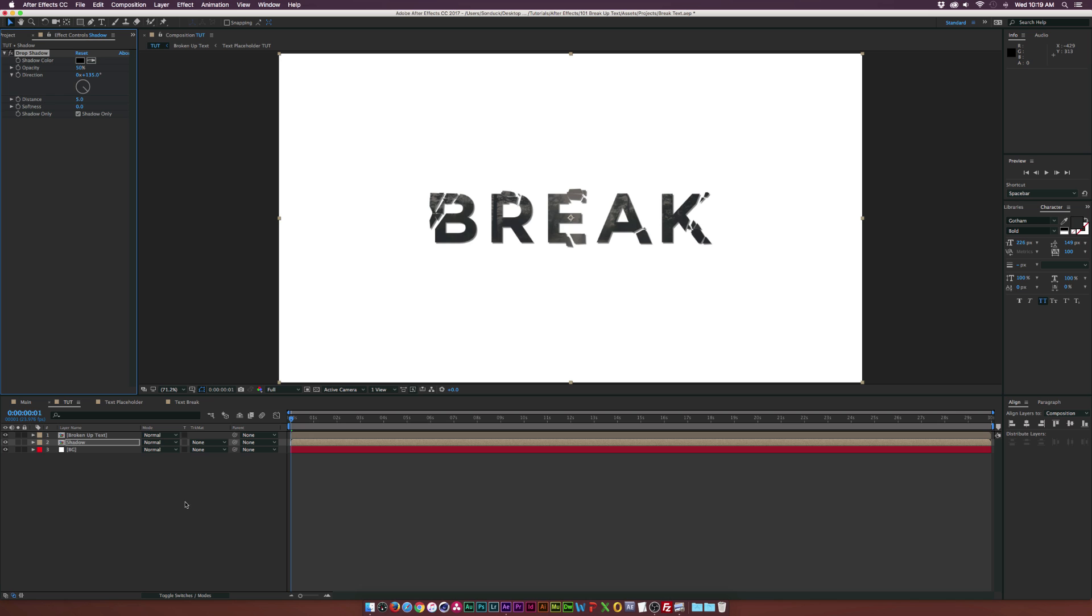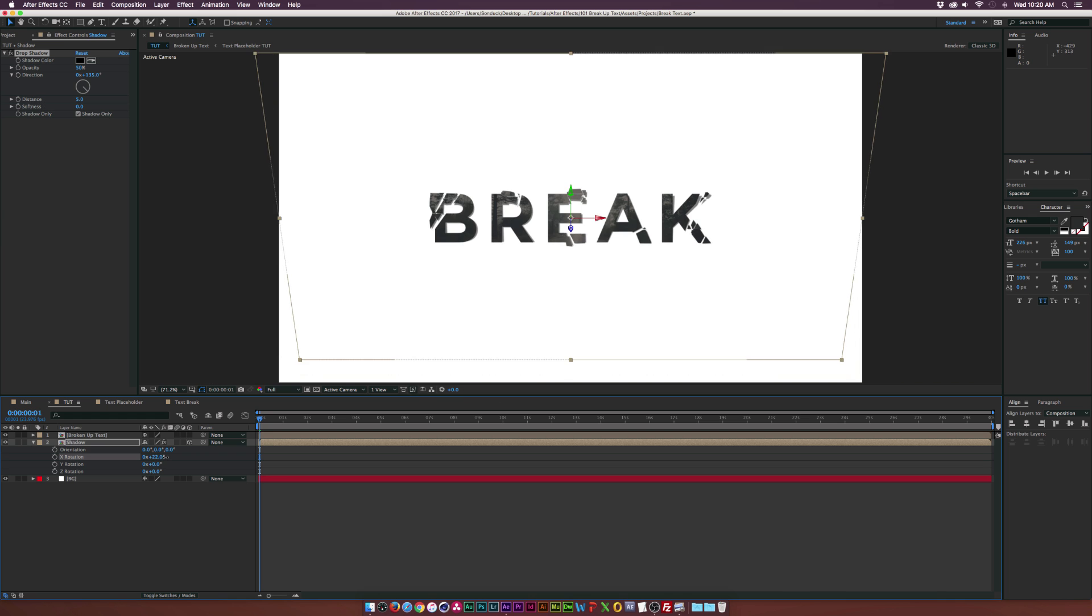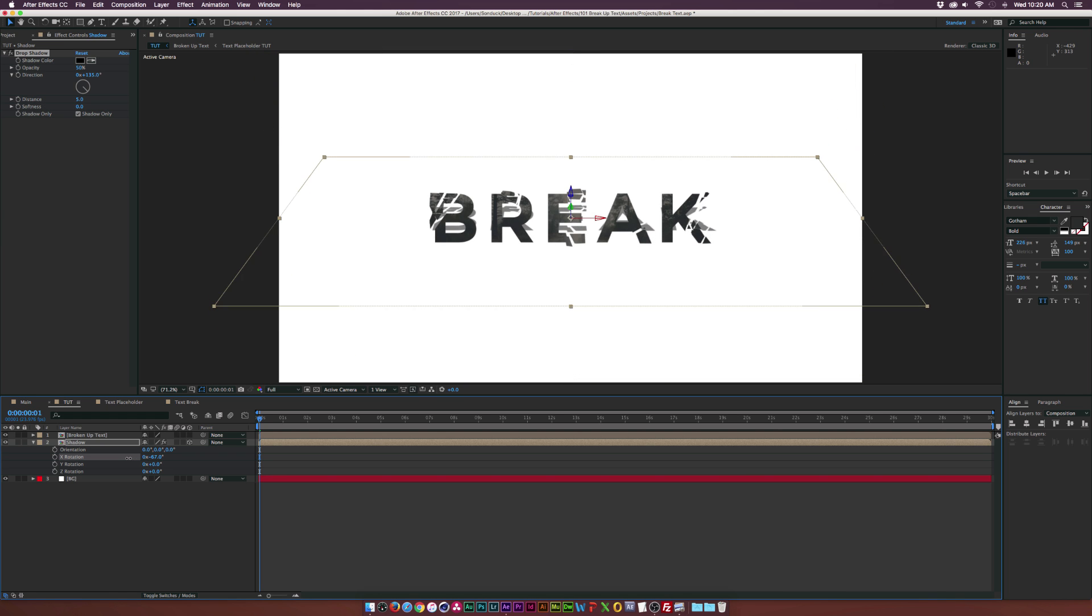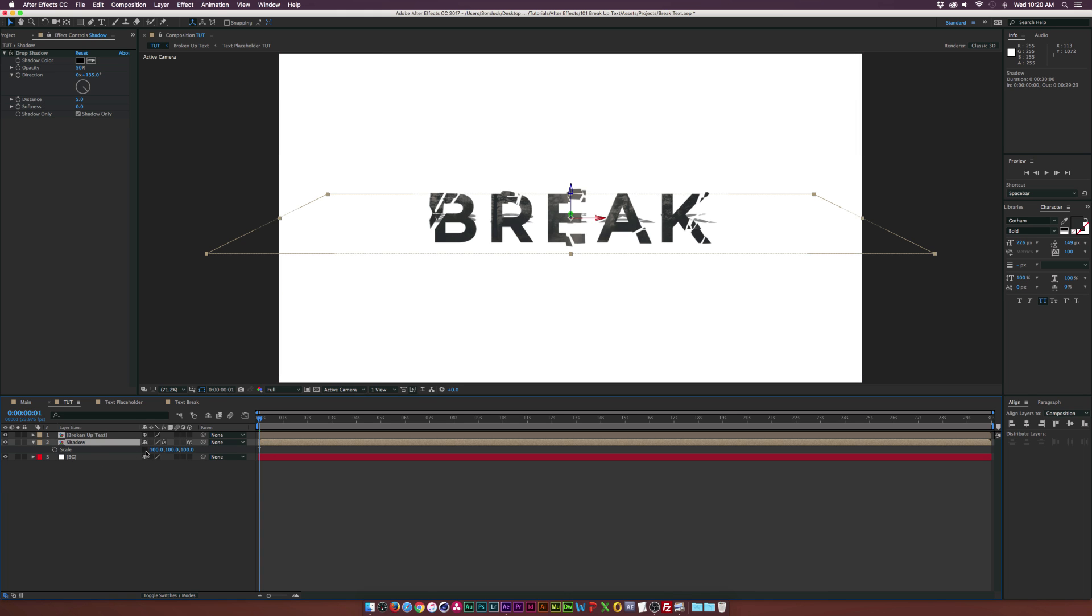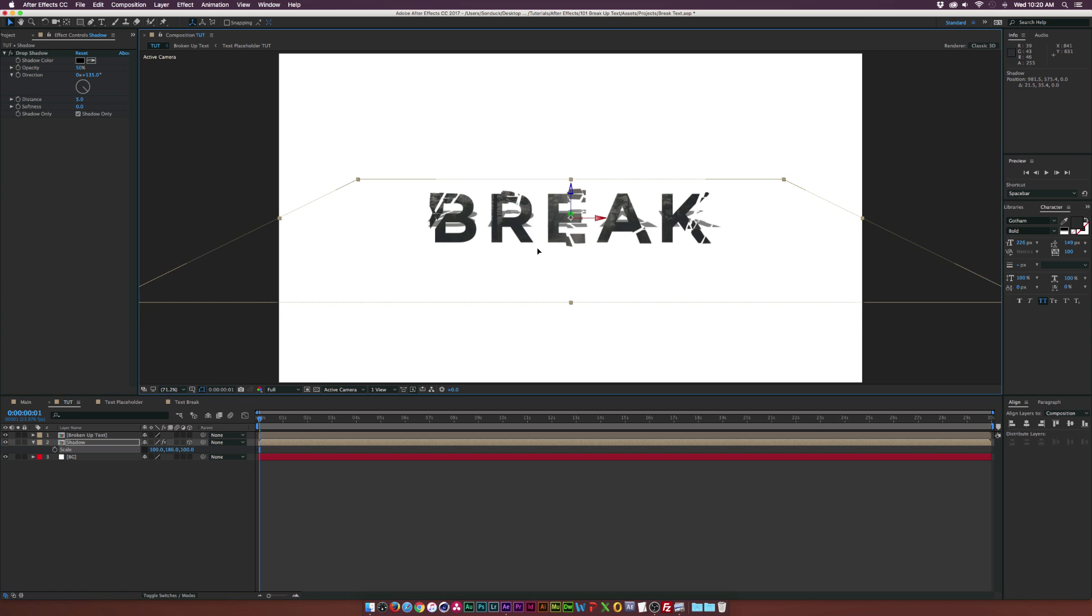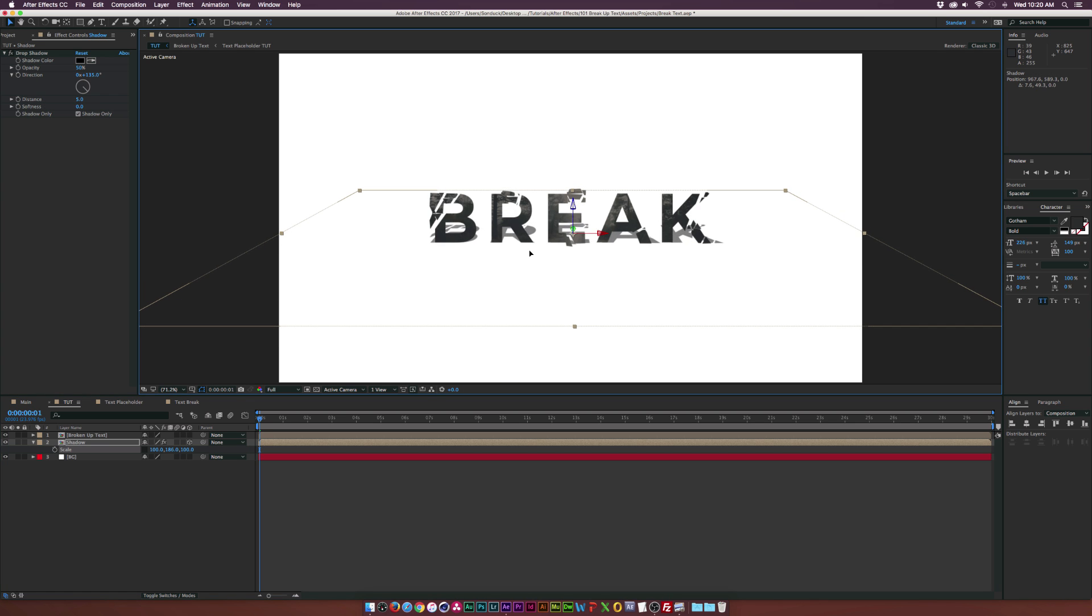And then we'll go ahead and toggle switch to modes and set this to a 3D layer. Hit R on our keyboard for rotation. And we'll set the X rotation to like negative, like 80 or so. And then we'll come here and kind of maybe hit S on our keyboard for scale. Break the chain link here and scale up to Y position. And then we can come here and kind of create a nice shadow.